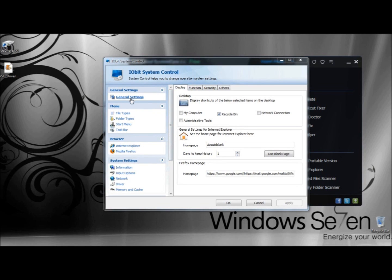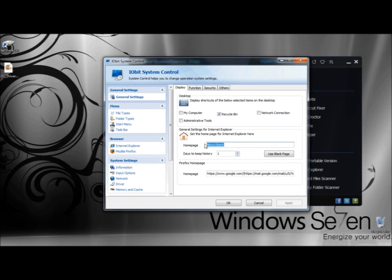It begins by opening to the General Settings. Under Desktop, you can select what shortcuts you want to have on the desktop. Right now, the only one I have selected is Recycle Bin. You can also set the home page for Internet Explorer, and you can set how many days you want to keep your browsing history. If you don't have a specific home page to select, you can click on the Use Blank Page button. Below that, you can also set Firefox's home page, which mine is set at Google.com.